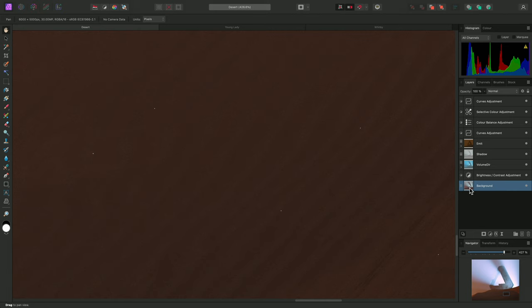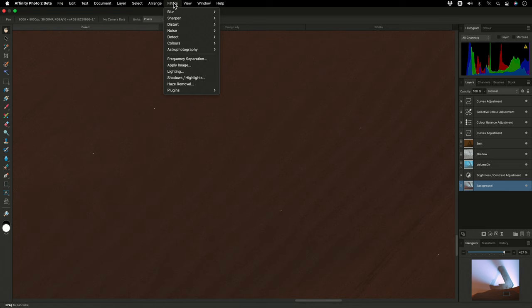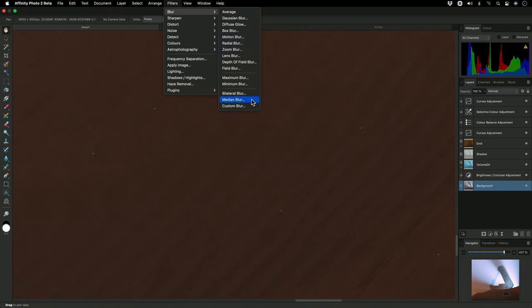First of all, I need to make sure I have my background layer selected, which is the base render. Then I'll quickly show you the destructive filter, which is available by going to Filters, Blur, Median Blur.